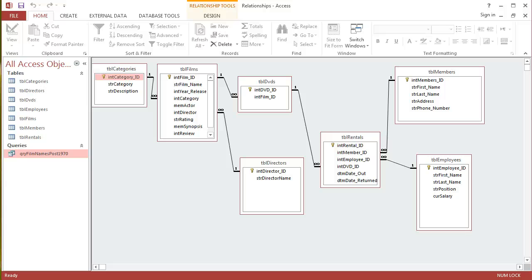In the previous tutorial, I did a basic query that took all the information from one particular table, which was Films. In this tutorial, I'm going to take a query that's pulling out information from more than one table.